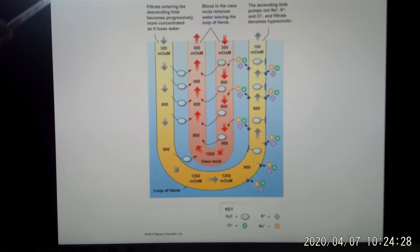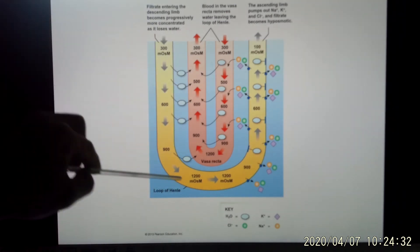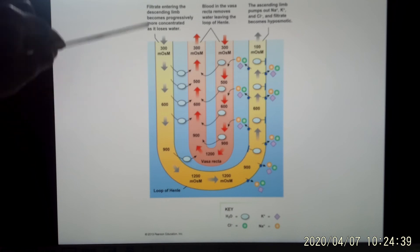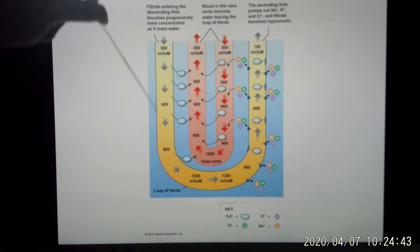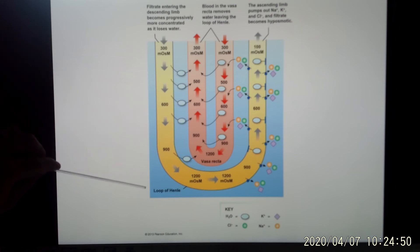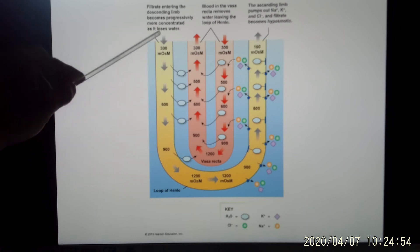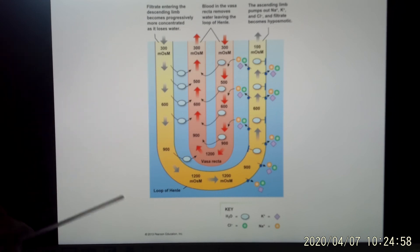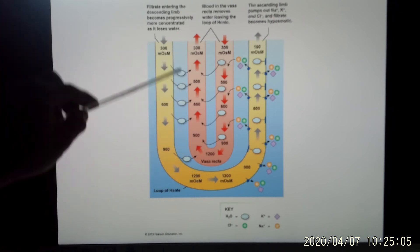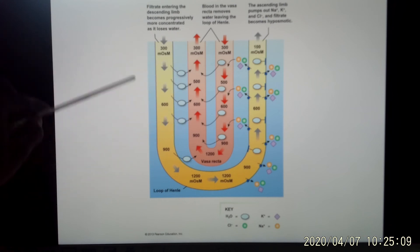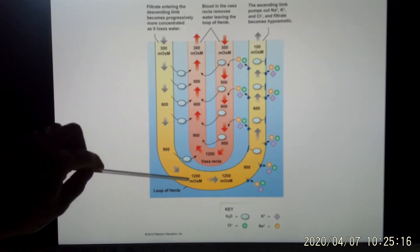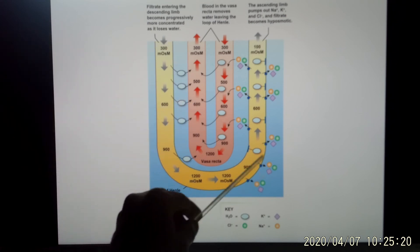Now let's look at the vasa recta. The loop of Henle is a place where a lot of reabsorption happens, and the vasa recta are the capillaries surrounding the loop of Henle. As the lumen goes into the loop of Henle, the concentration in the medulla increases from 300 mOsm to 1200 mOsm. Water in the lumen flows out in the descending part to dilute the surroundings, and the capillary must quickly take that water back to prevent diluting the medulla. In the descending part, a lot of water is reabsorbed.